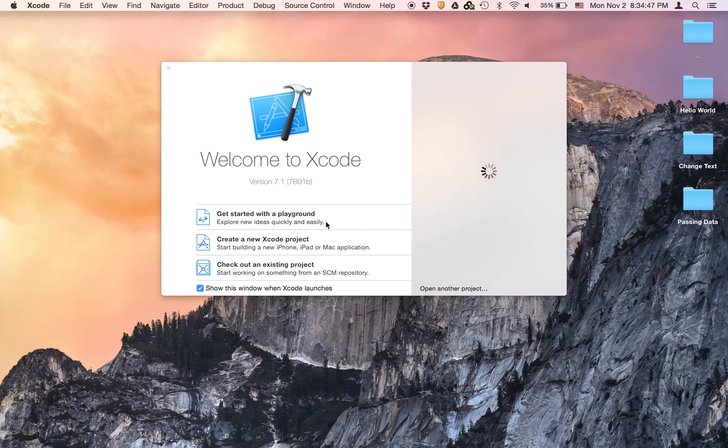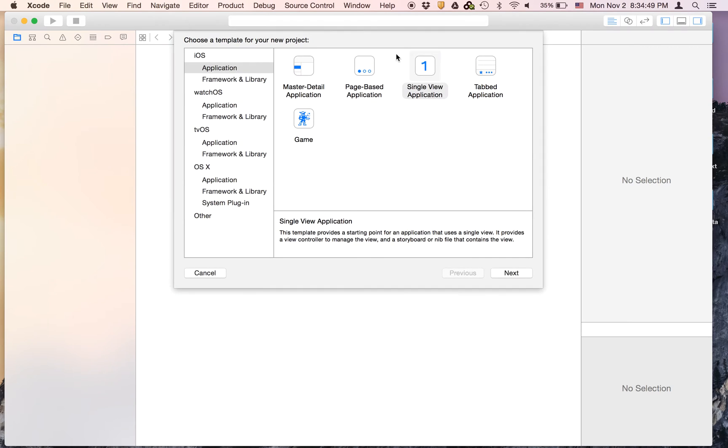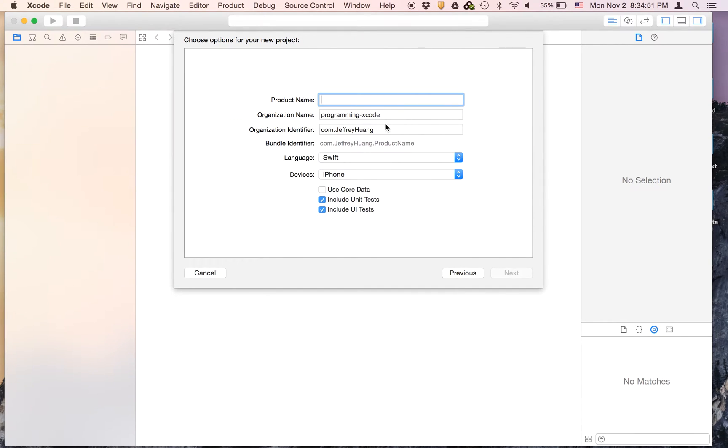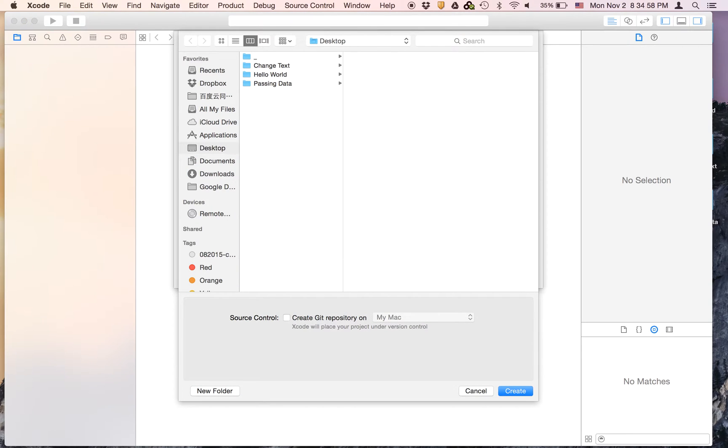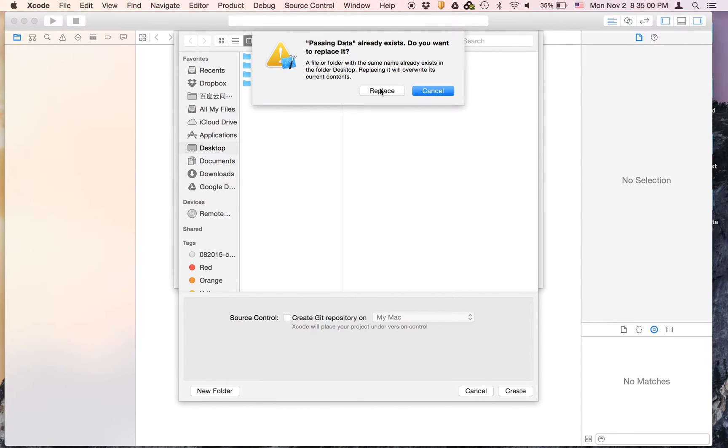So to get started let's open up Xcode and create a new Xcode project. It's going to be a single view application. I'm going to call it passing data and it's going to be Swift and iPhone and I'm just going to save mine on the desktop.